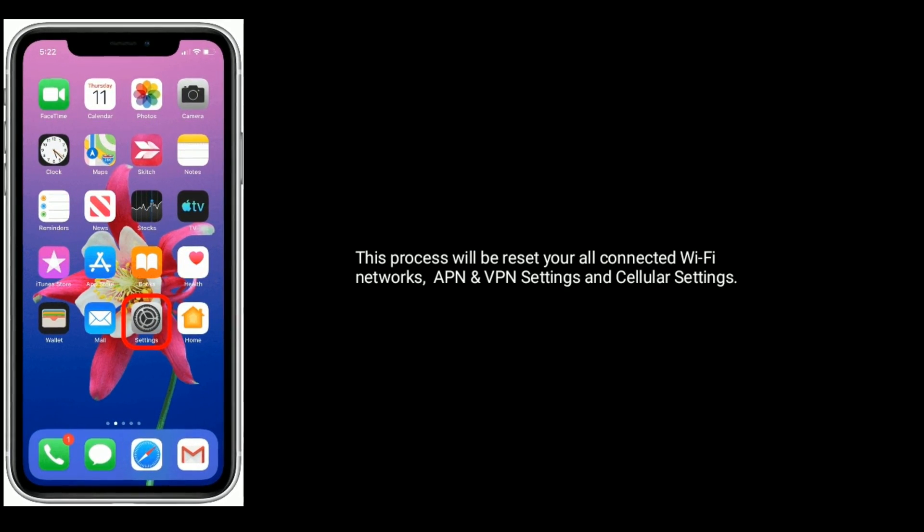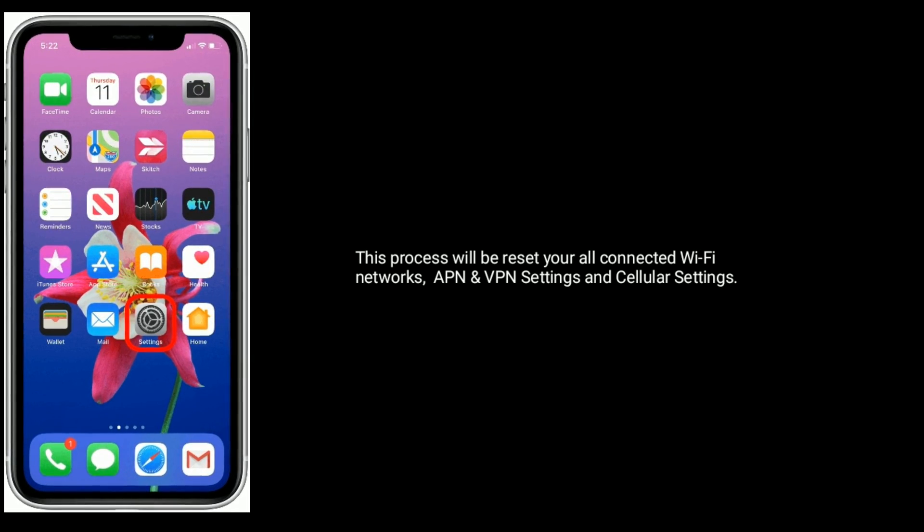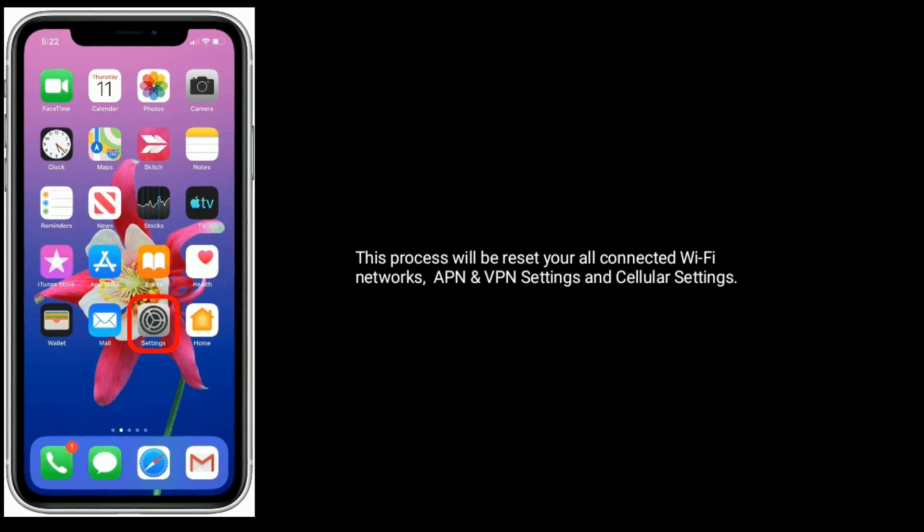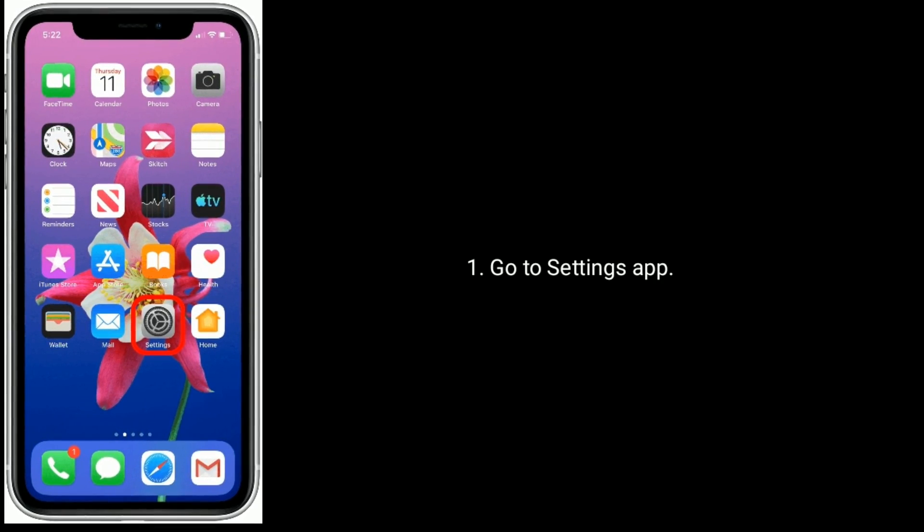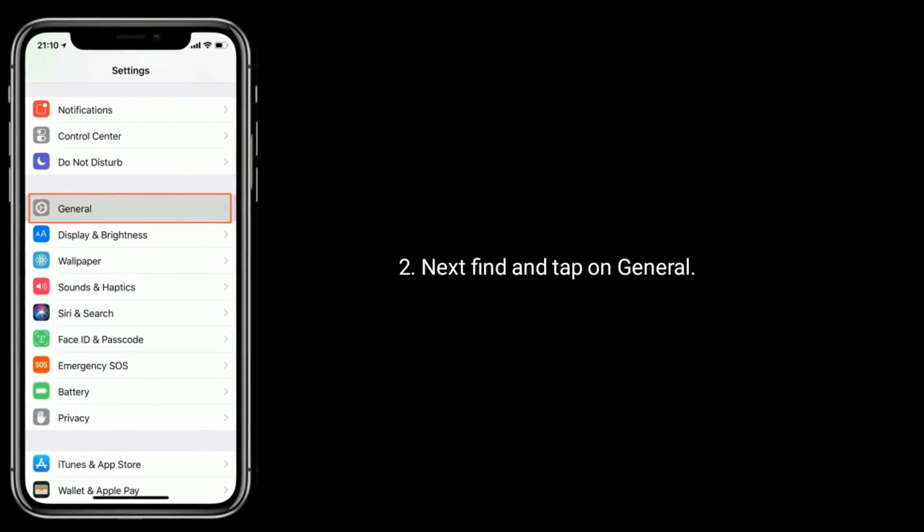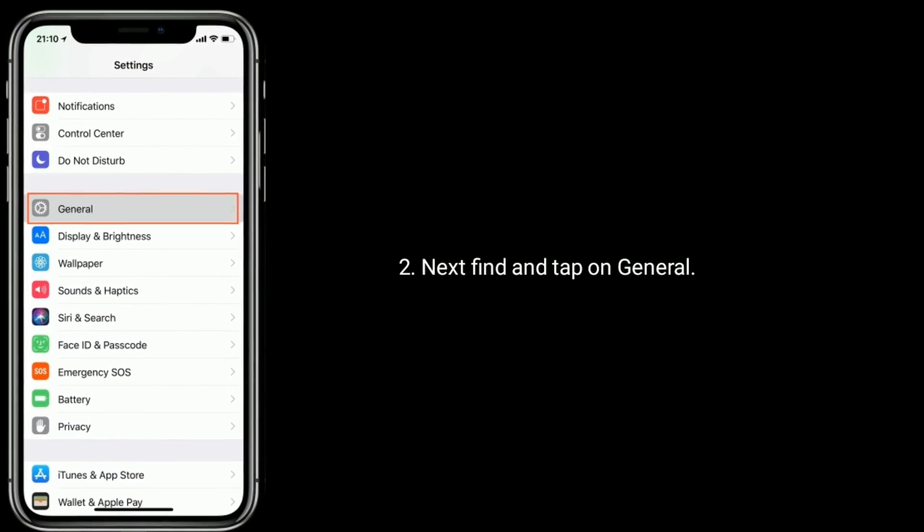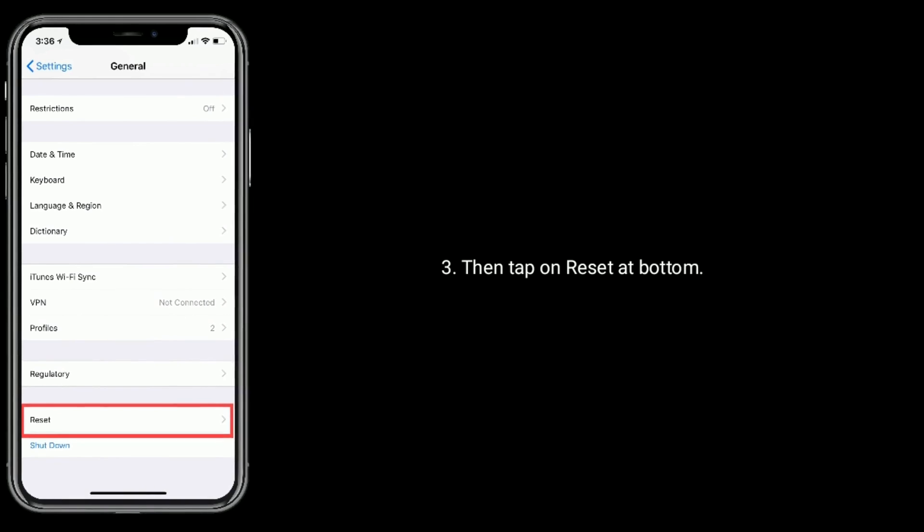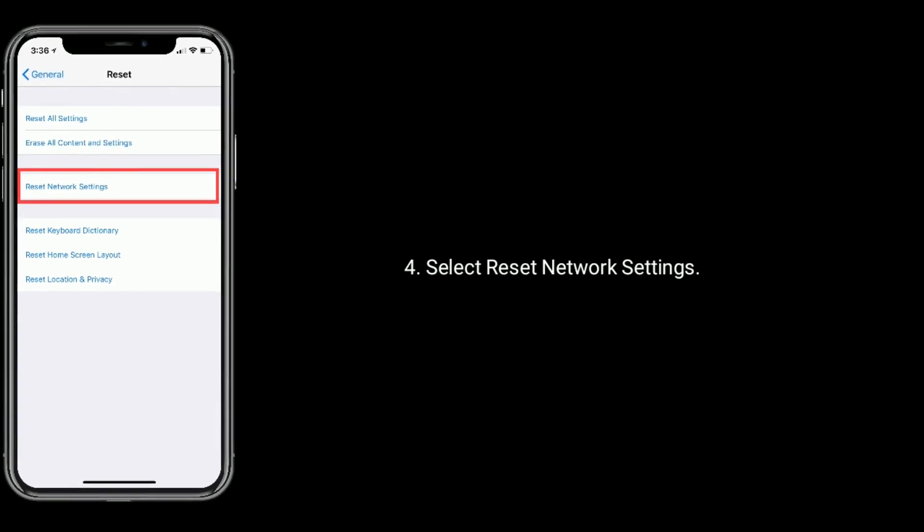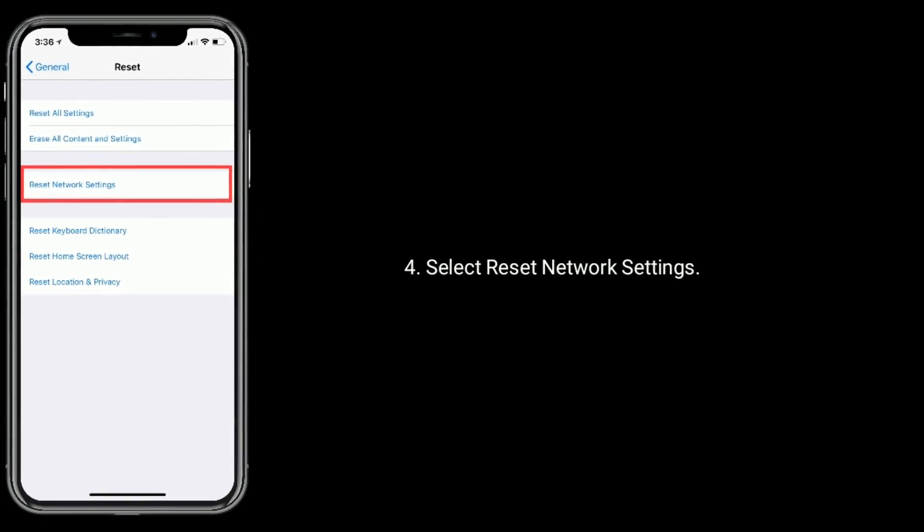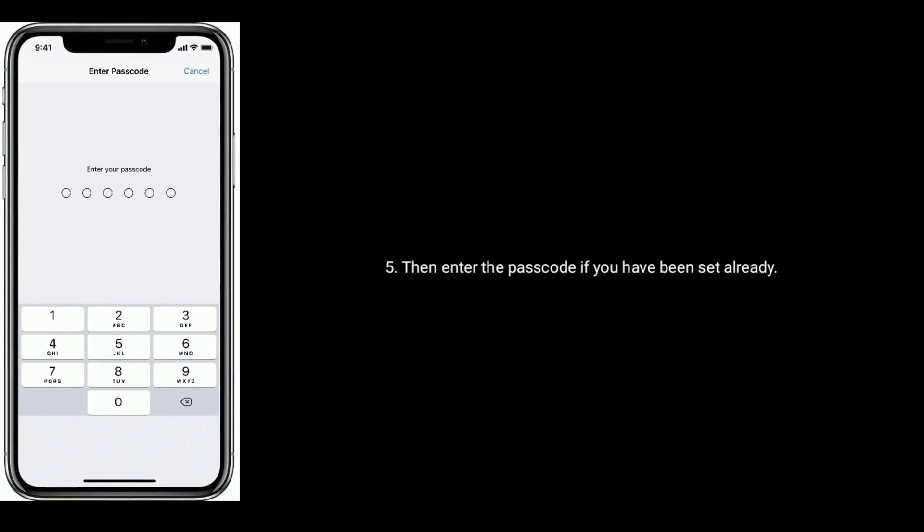all connected Wi-Fi networks, VPN settings, and cellular settings. To do that, go to Settings app. Next, find and tap on General, then tap on Reset at the bottom. Select Reset Network Settings, then enter the passcode if